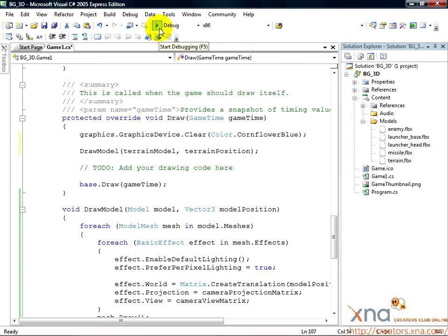Xbox users, make sure your Xbox is at the Connect to Computer screen in XNA Game Studio Connect. Here we go.